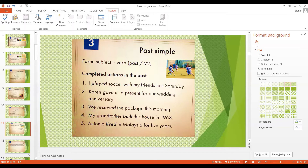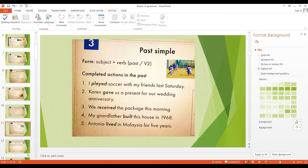This tense is used to talk about completed actions in the past. For example: I played soccer with my friends last Saturday. Karen gave us a present for our wedding anniversary. The verb in the first sentence is 'play' — we make the past form by adding ED to it. But some words have special past forms. 'Gave' is the past tense of 'give.' We say give, gave, given — 'given' is the past participle or V3 form. These types of verbs are called irregular verbs. There are no rules for making their past forms, so you have to memorize the correct forms.